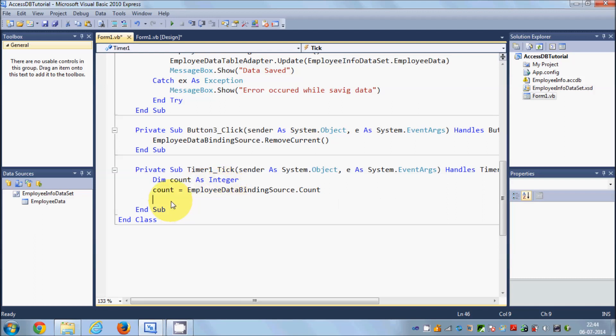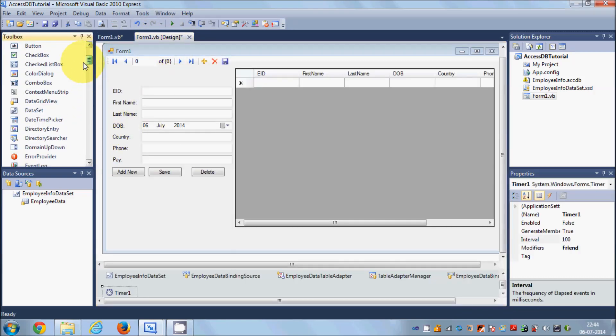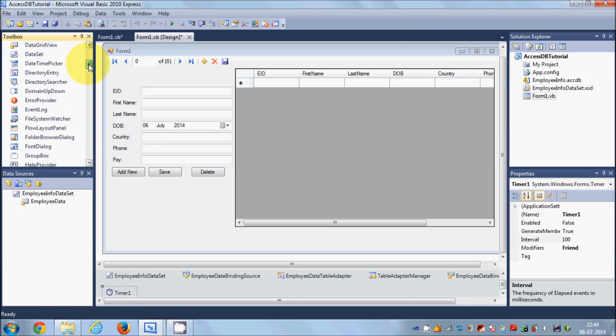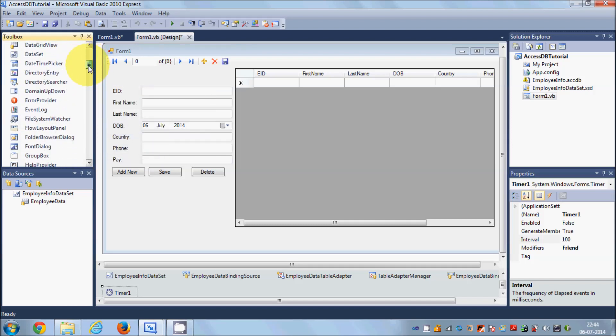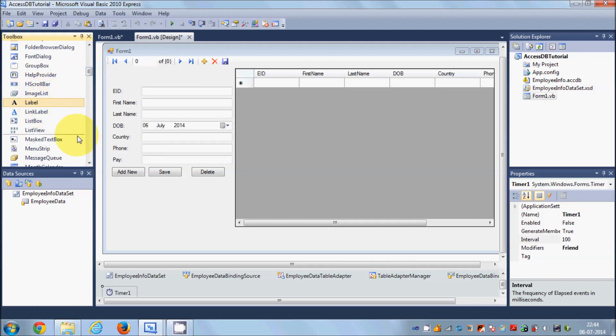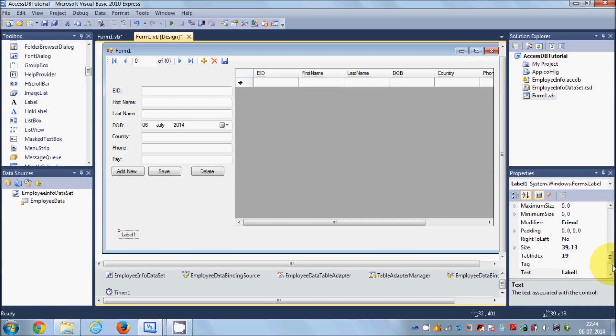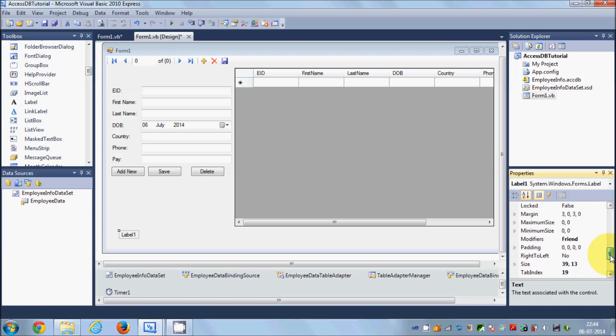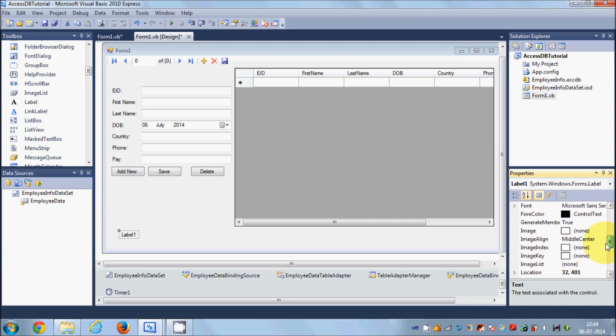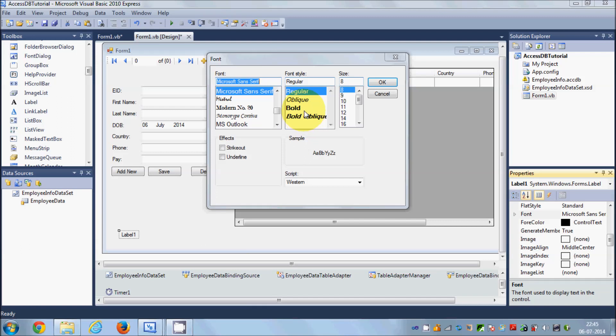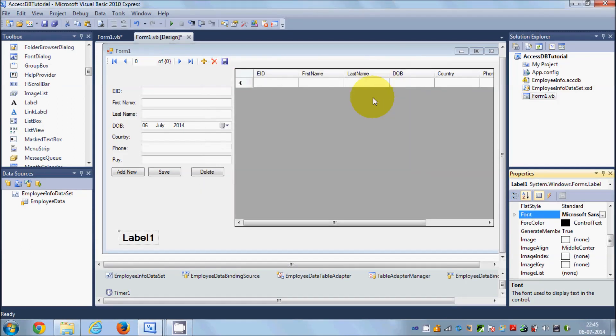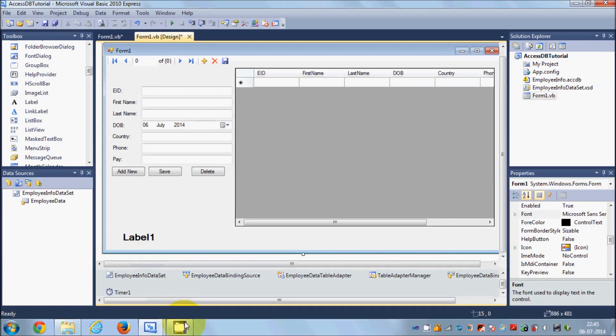Now I will show this count in the label. I will go to my design view and take a label from the toolbox. I will drag and drop a label here and increase the font size. Go to the label properties, search for the property called font, click it, and select bold 14 or 16.